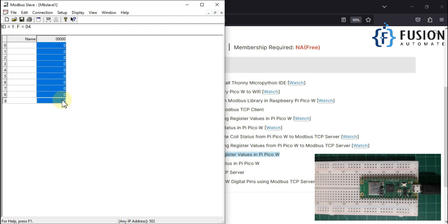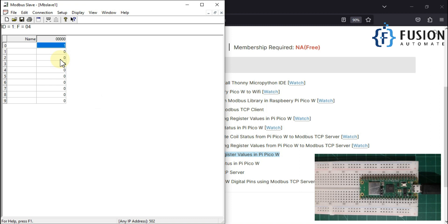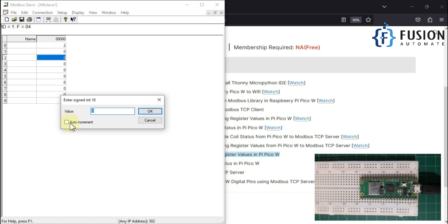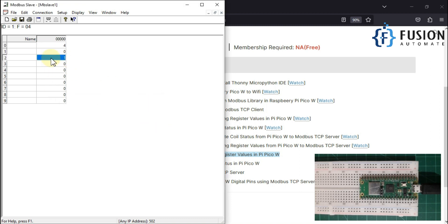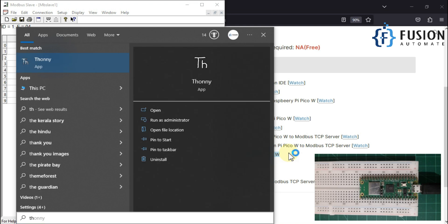So our remote Modbus TCP server is up and running with the 10 number of input register. Now let me auto increment the first input register and the third input register. Now we are going to read these values in our Raspberry Pi Pico W using MicroPython and Thony IDE. So let me open my Thony.